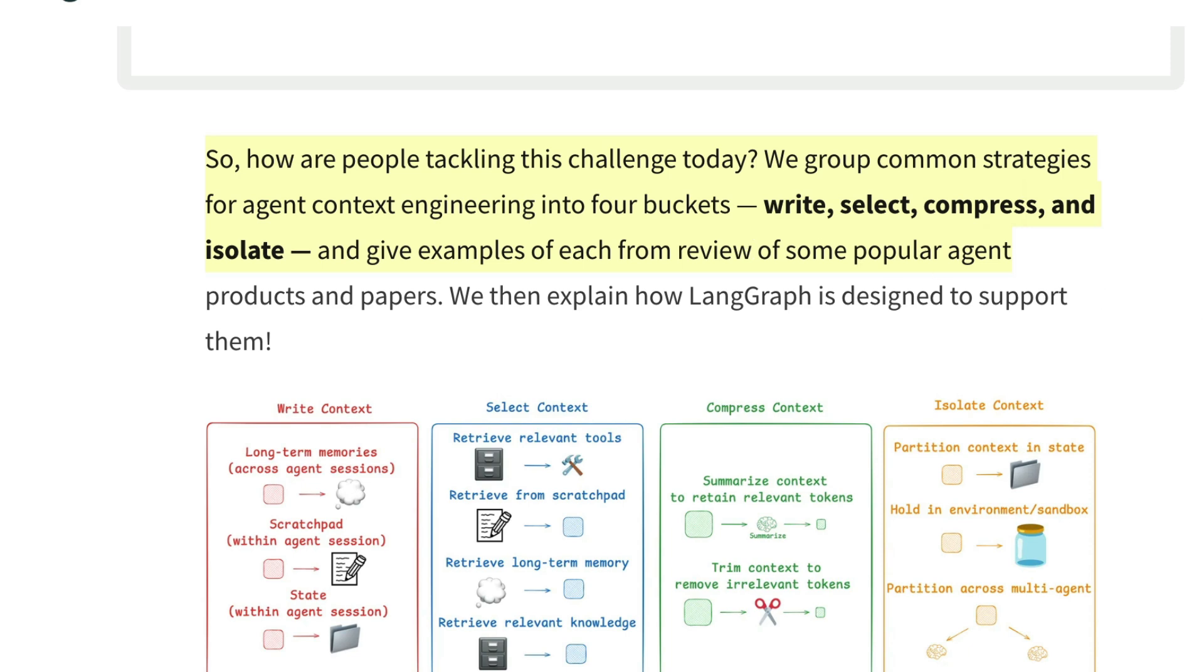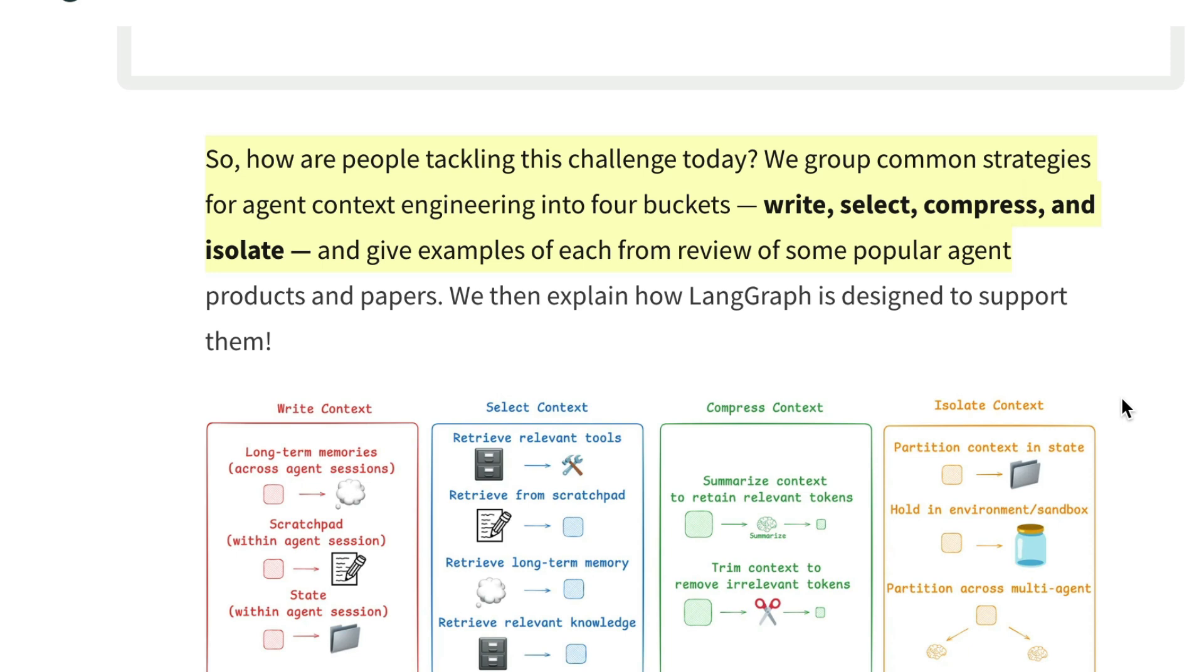At its core, context engineering is about structuring the right information and delivering it to the AI step by step so it can actually succeed at what you're asking it to do. Generally, there are four main strategies used in context engineering. There is writing context, storing useful information outside of the current context window for later use, and then selecting context, choosing what to pull in based on what's relevant for the current step. Then we have compressing context, trimming down the info to keep only the most essential parts. And finally, isolating context, breaking tasks into parts so the AI focuses on one thing at a time.